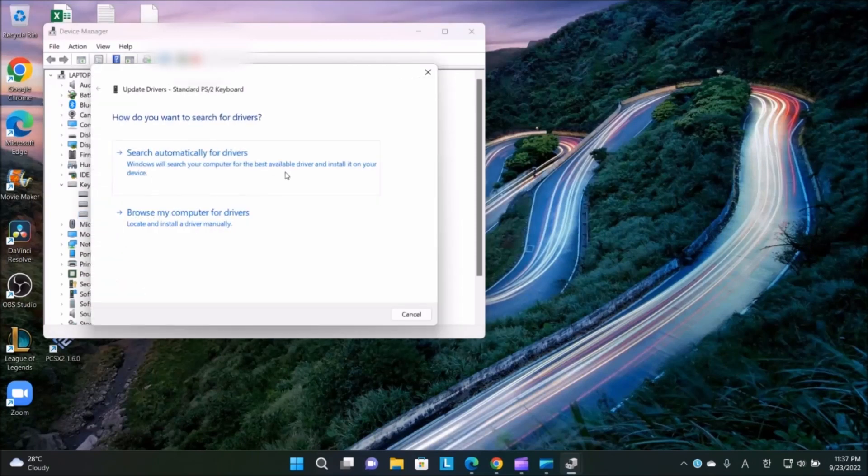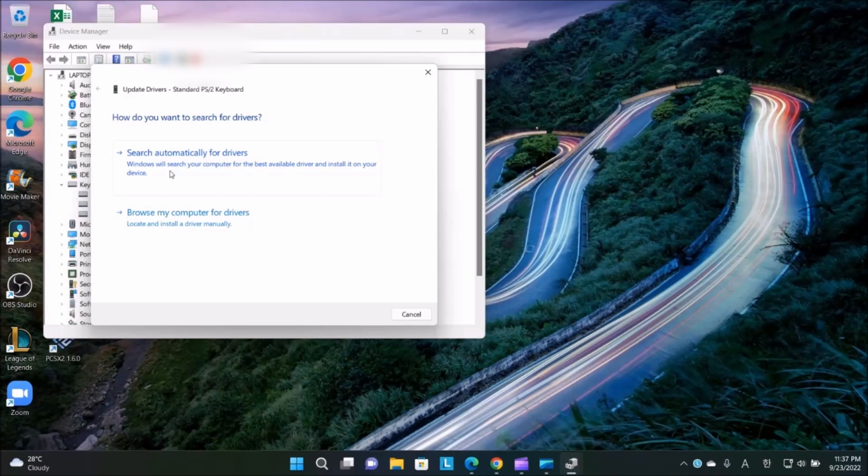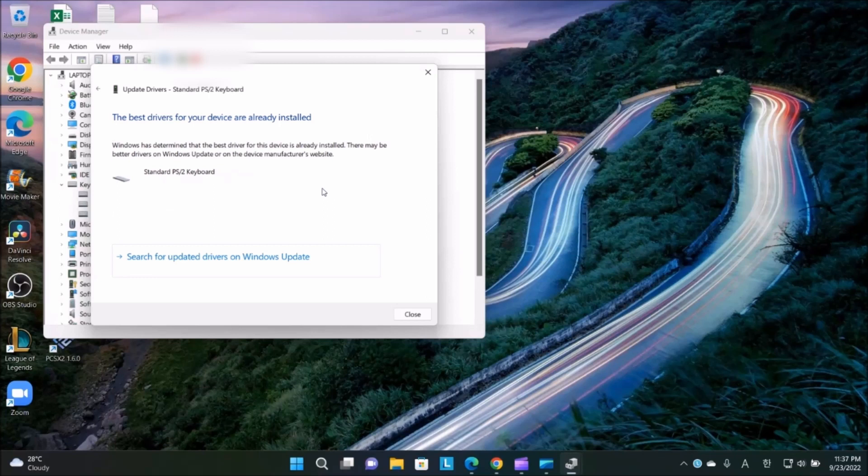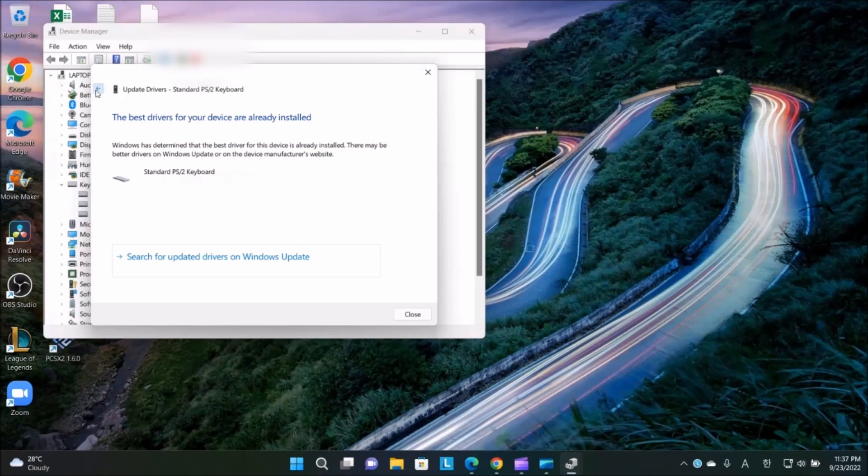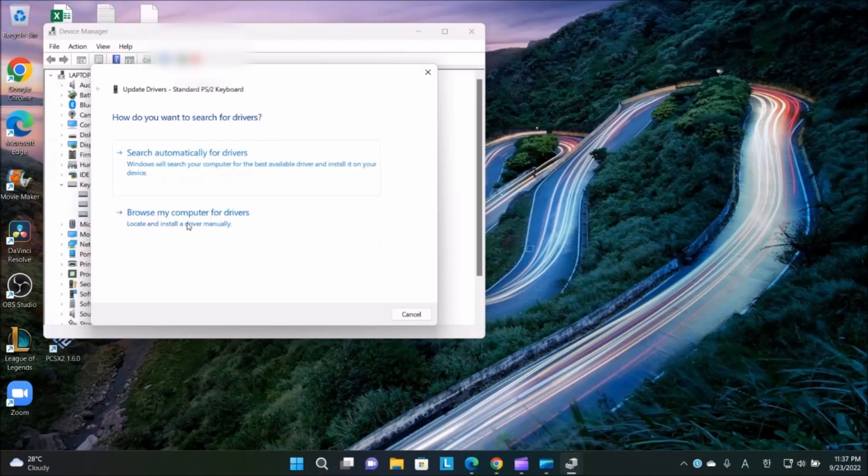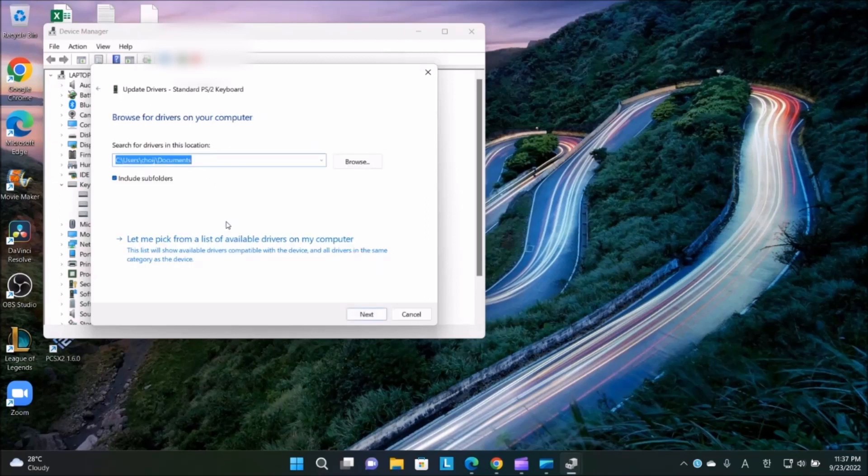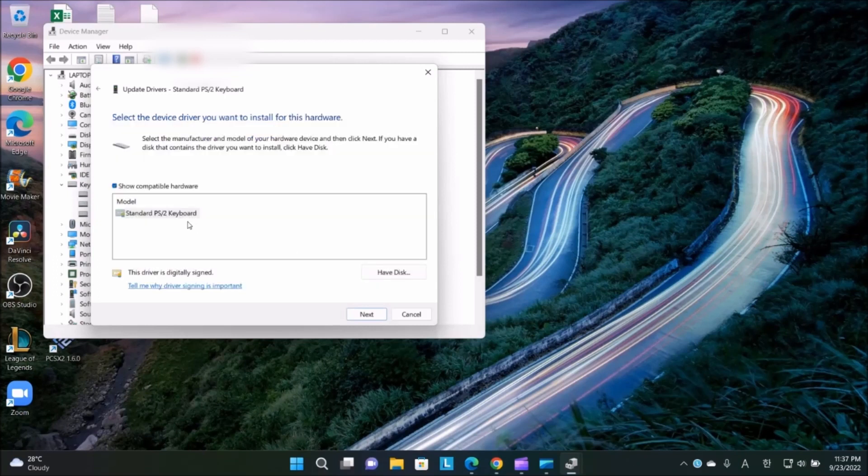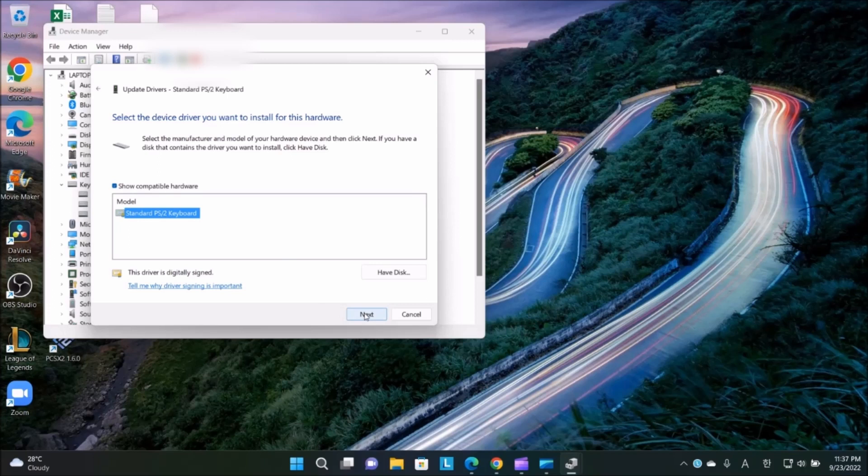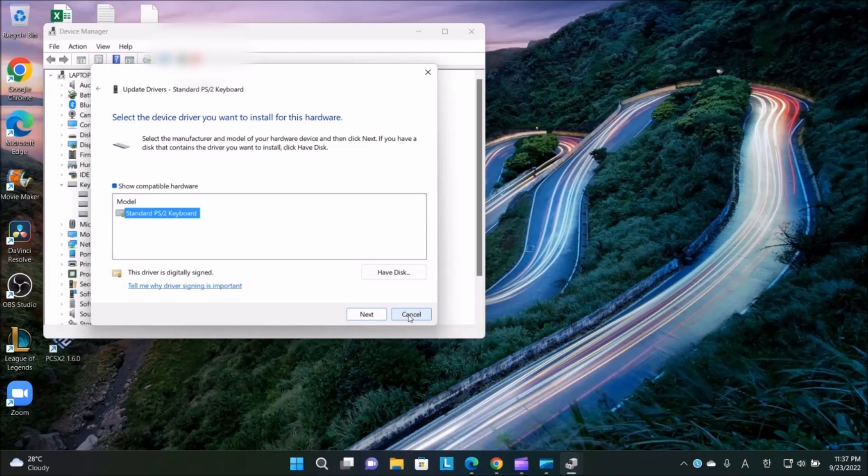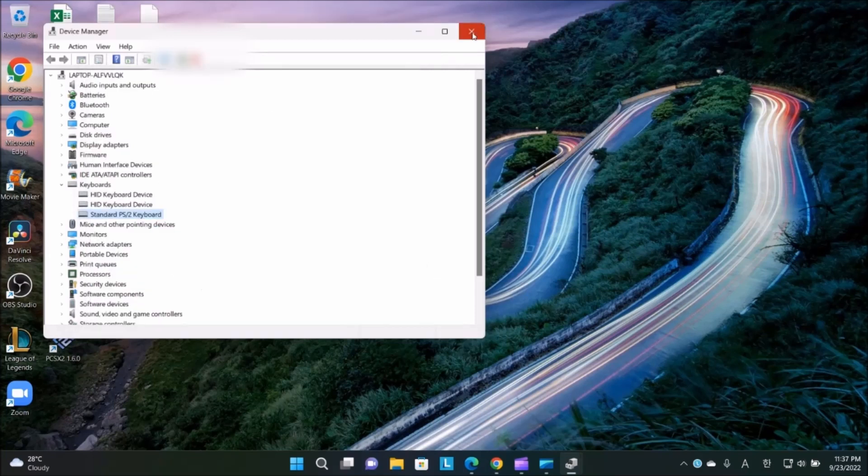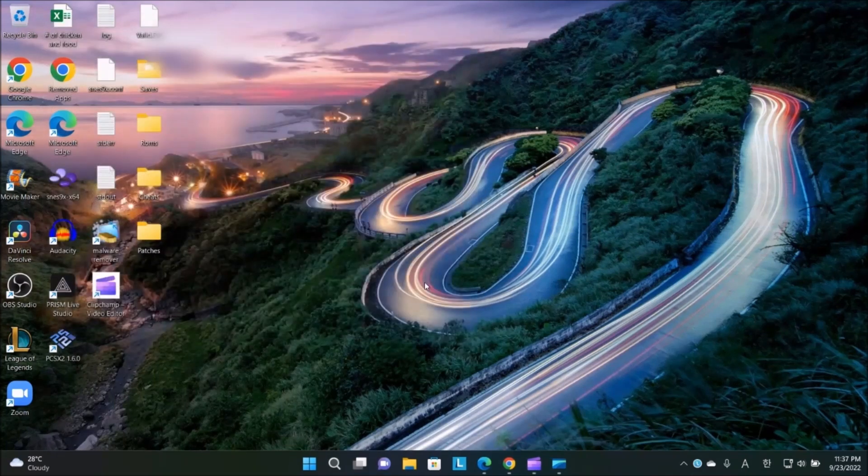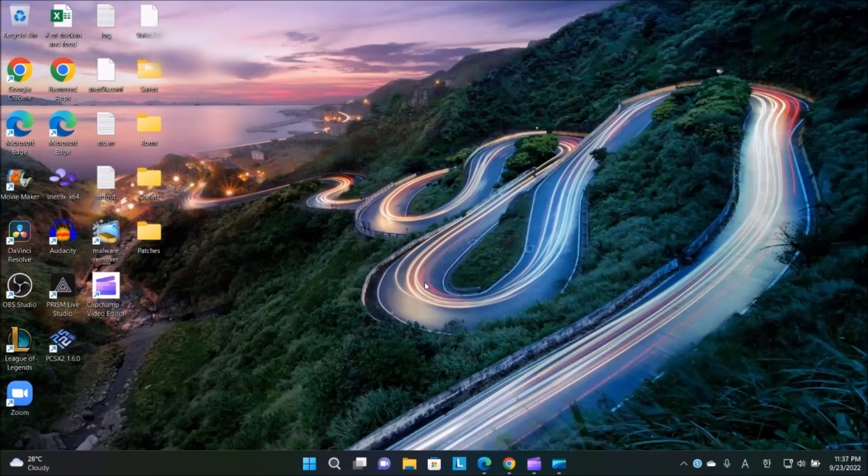Search automatically for driver. Then go back and select Browse my computer for driver. Click on the option and go Next. It will ask you to restart the computer. That's option number one.